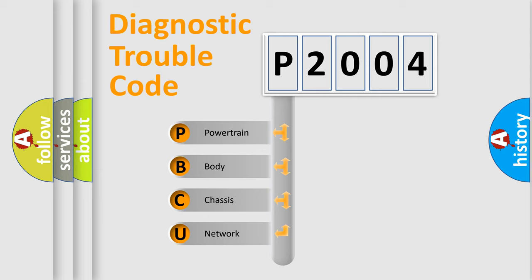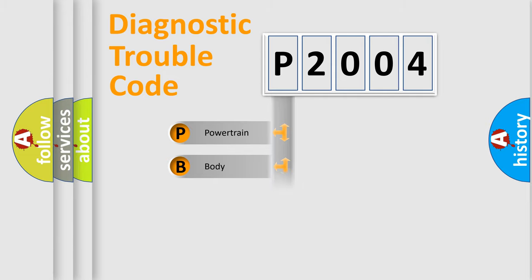We divide the electric system of automobile into four basic units: Powertrain, Body, Chassis, and Network.